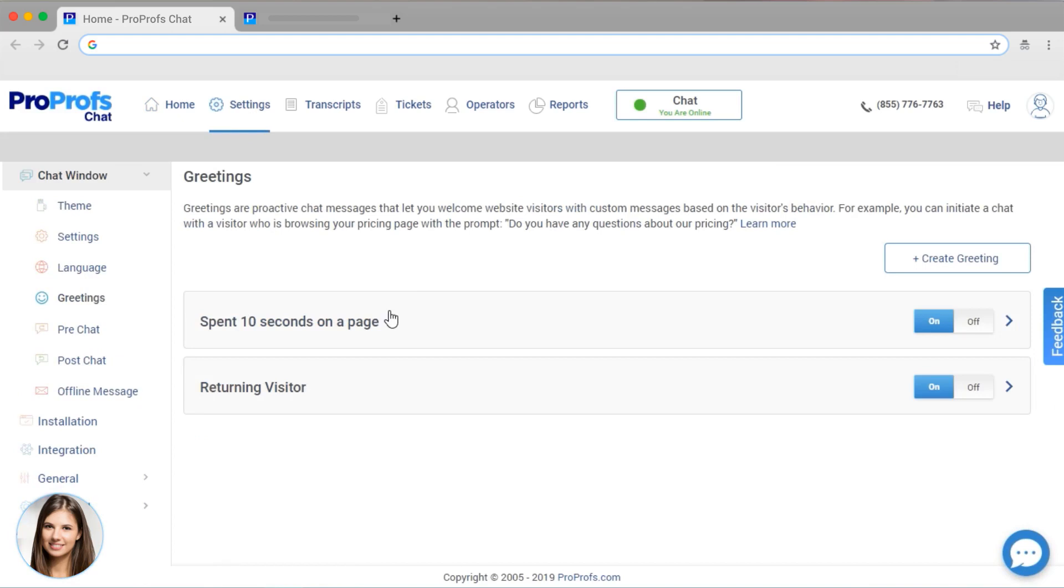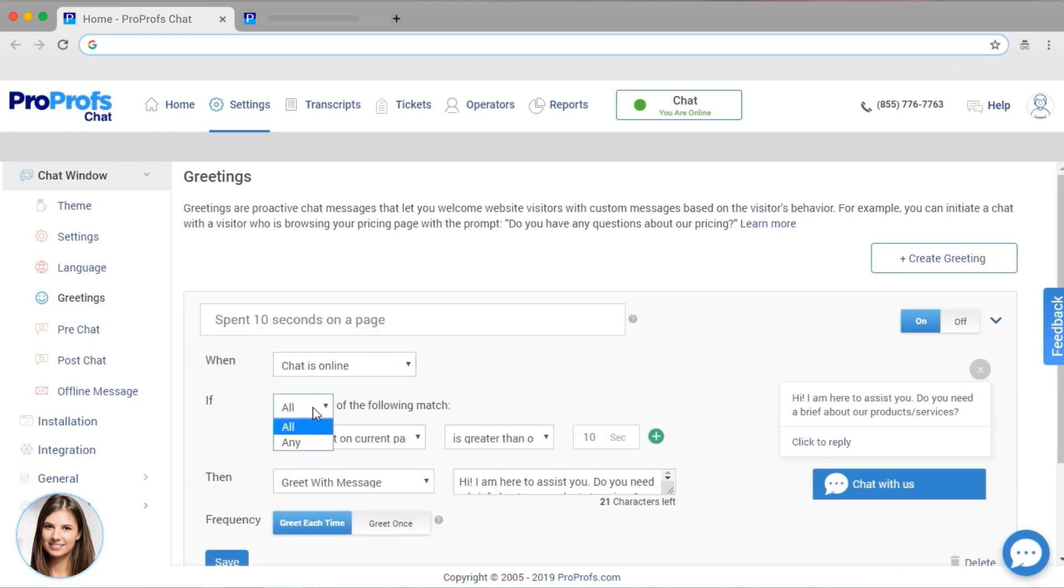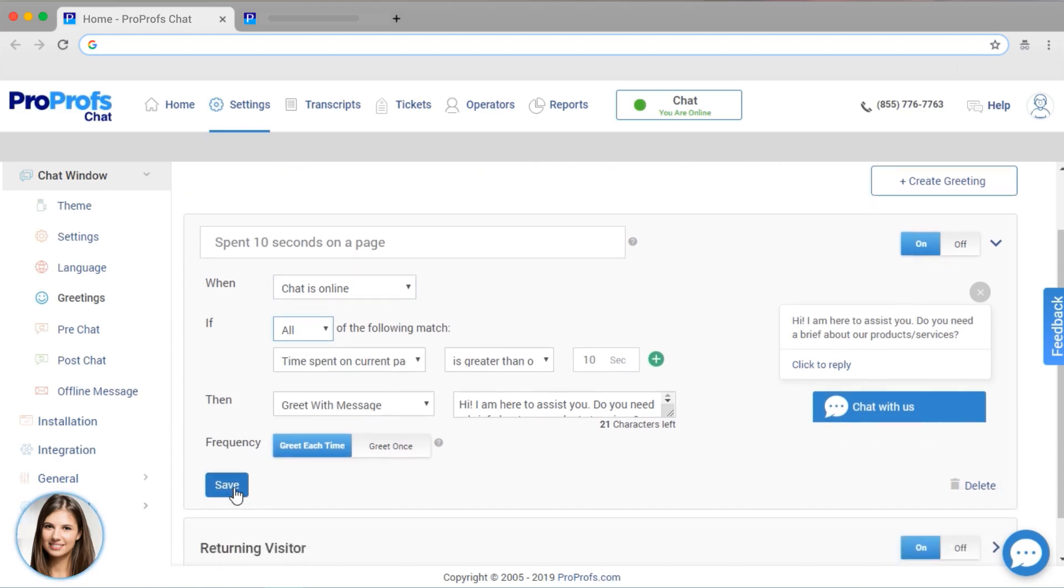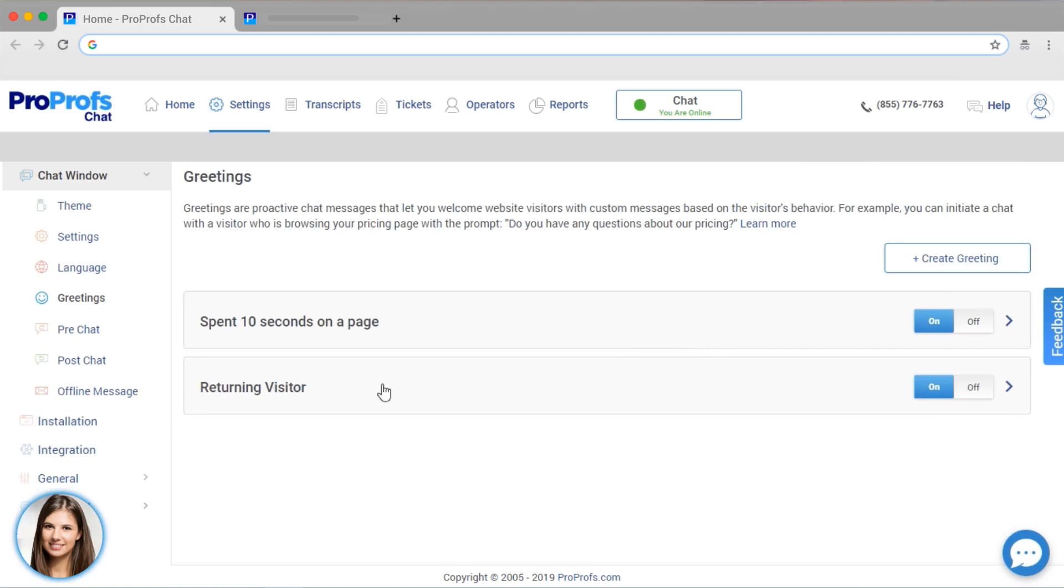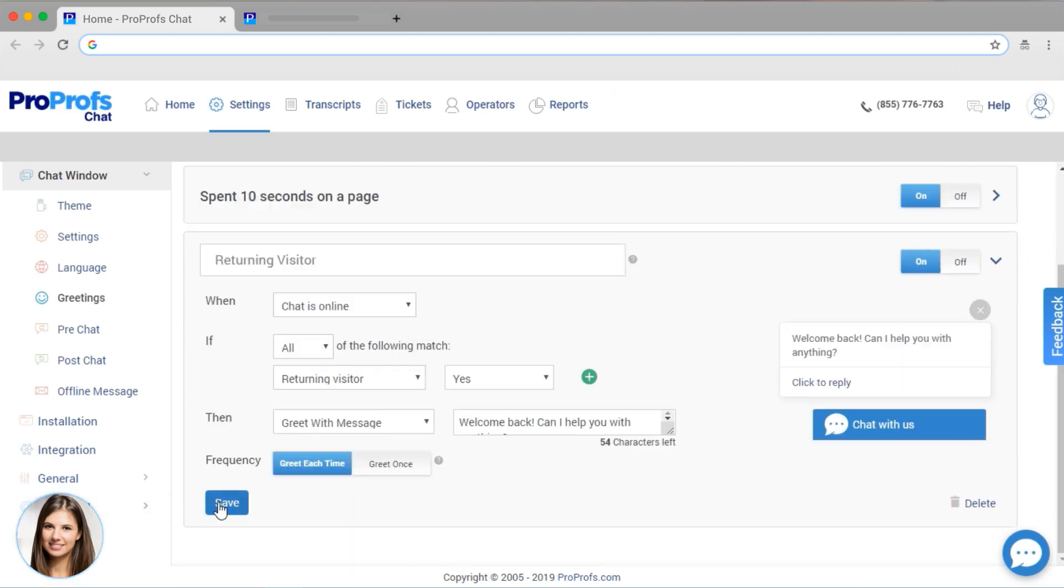Let's set up some greetings. I have it so that my visitors get a chat greeting after spending 10 minutes on the page. I also have a different message for a person who's returning to my site. Or create custom ones based on what they're viewing.